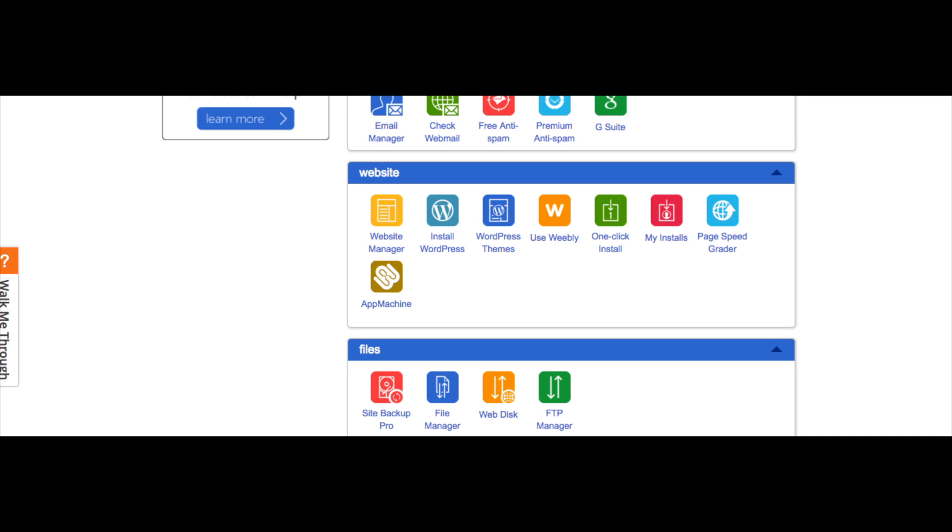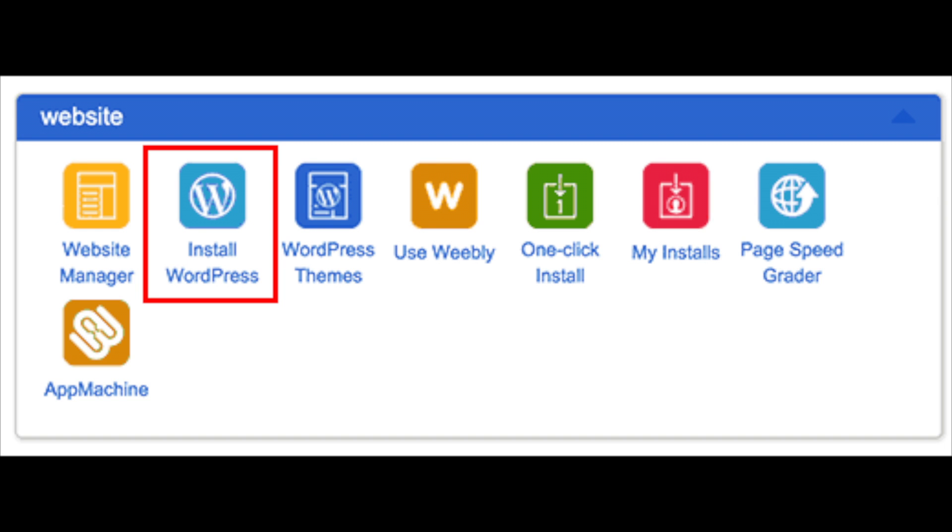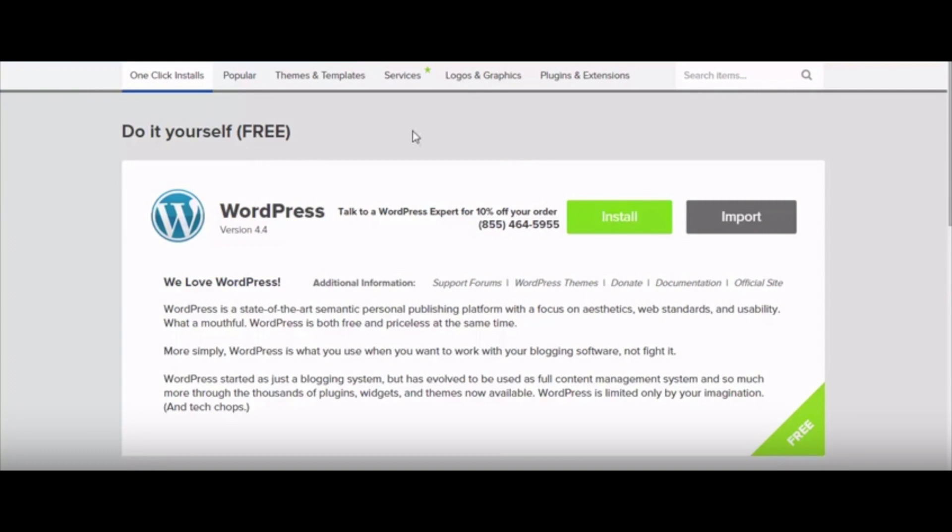Scroll down a bit till you see website and then under that section you will see install WordPress. Click install WordPress. You should now see do it yourself free and on the right hand side you will see the install button. Go ahead and click install.